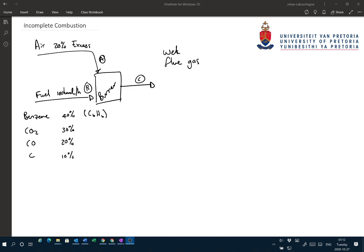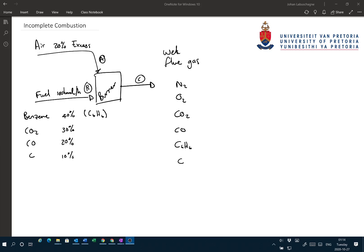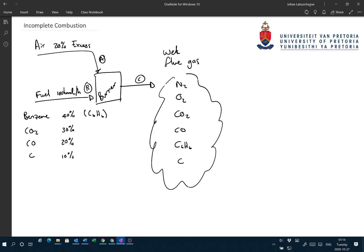The important thing is to think about what we're going to have leaving in stream C. With air being fed, we should have nitrogen leaving the system. Because we have excess air being fed, we'll also have O₂ leaving. Seeing that it's a combustion problem, we expect CO₂ to leave. CO can also leave because we have incomplete combustion. Additionally, benzene and carbon can also leave the system.